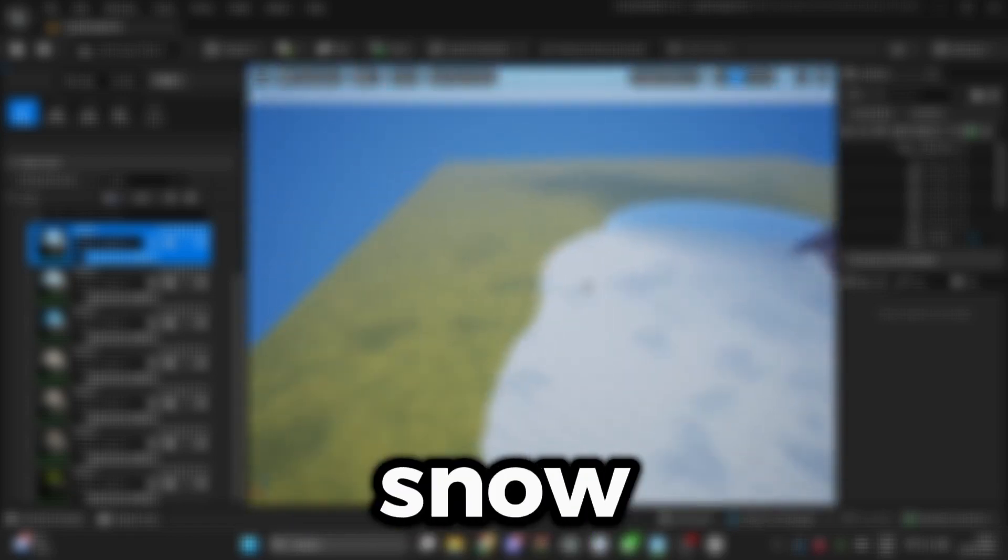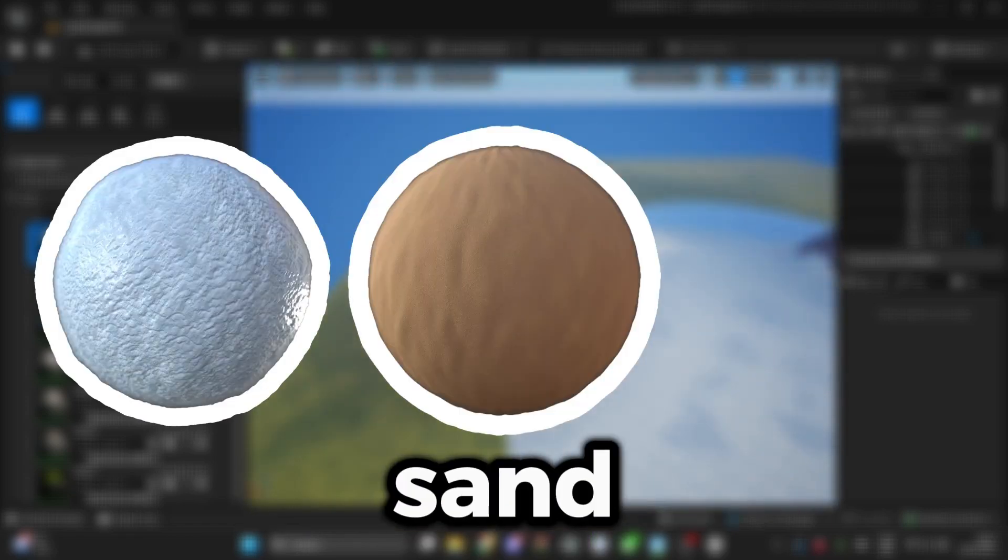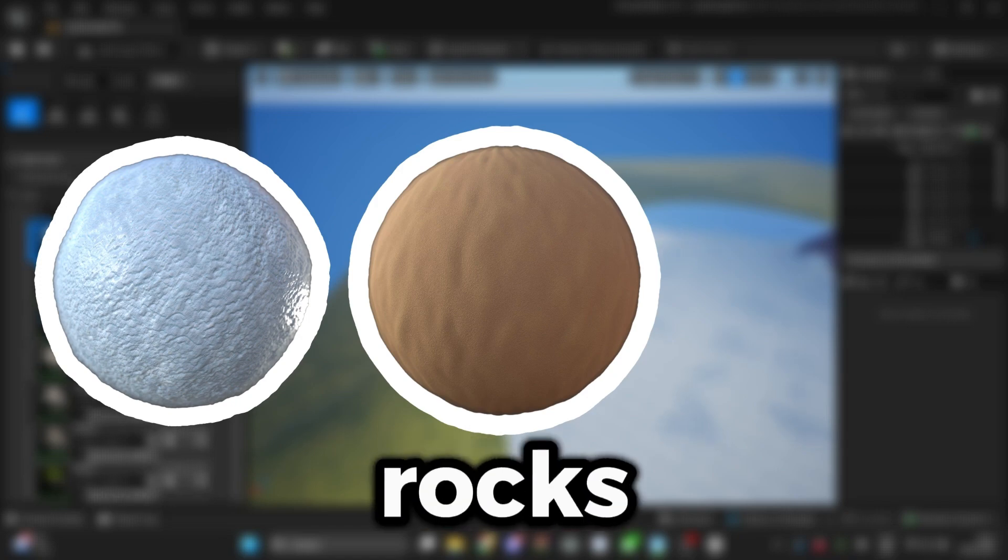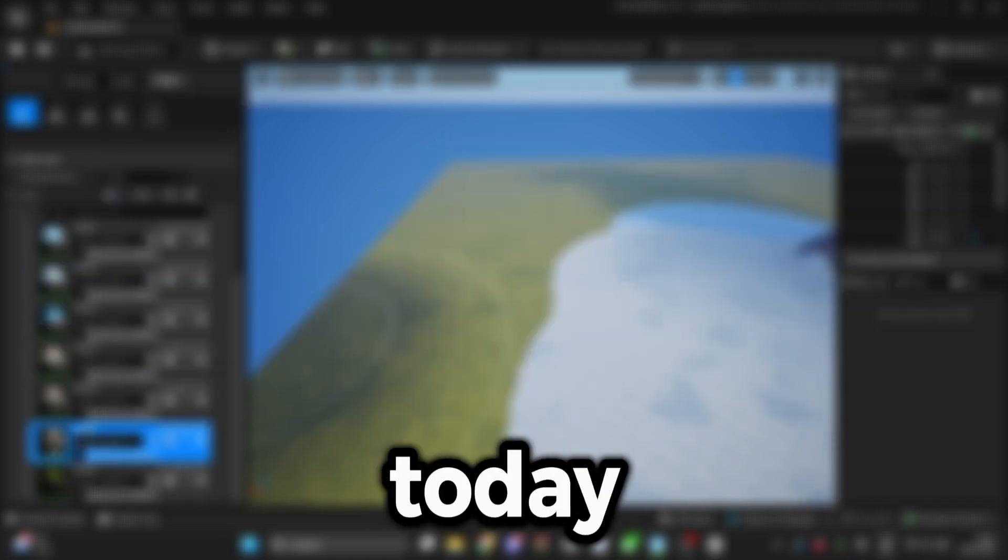things you can do, for example snow, ice, sand, more like rocks and lava, and I'll show you that today. So guys,